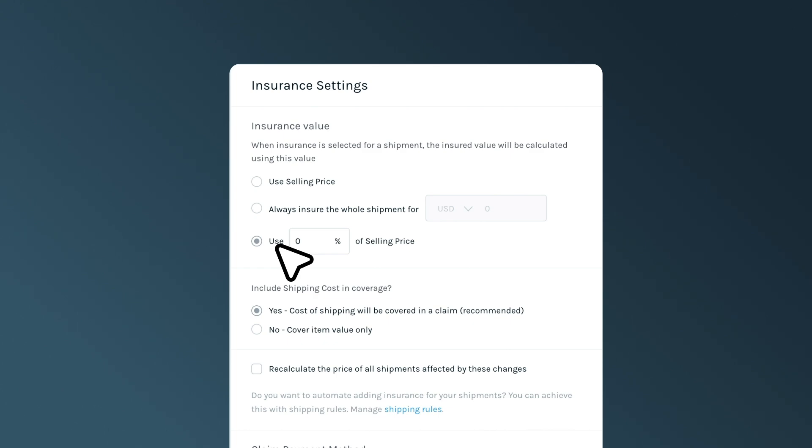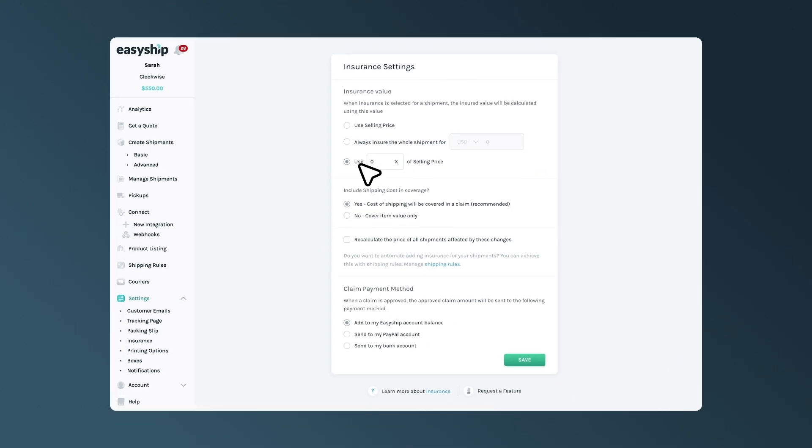Remember, if you are updating these settings after syncing your order, make sure you select the box to calculate the price of all shipments that might be affected by these changes.